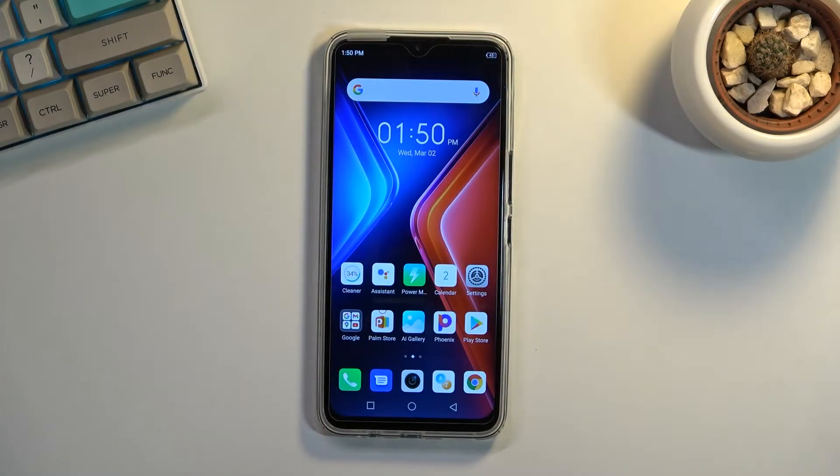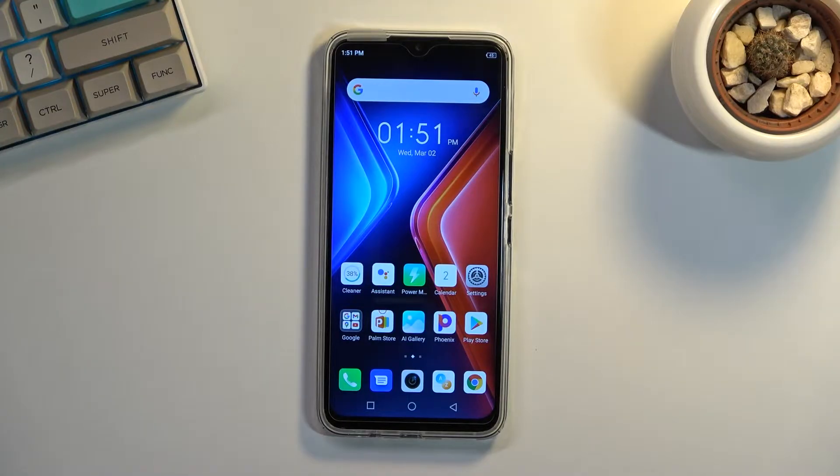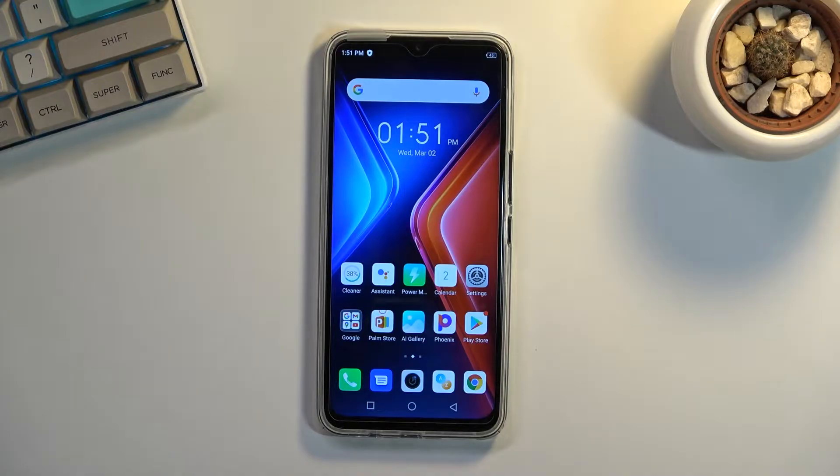Welcome to the Infinix Hot 11. Today I'll show you how we can boot this device into fast boot mode.